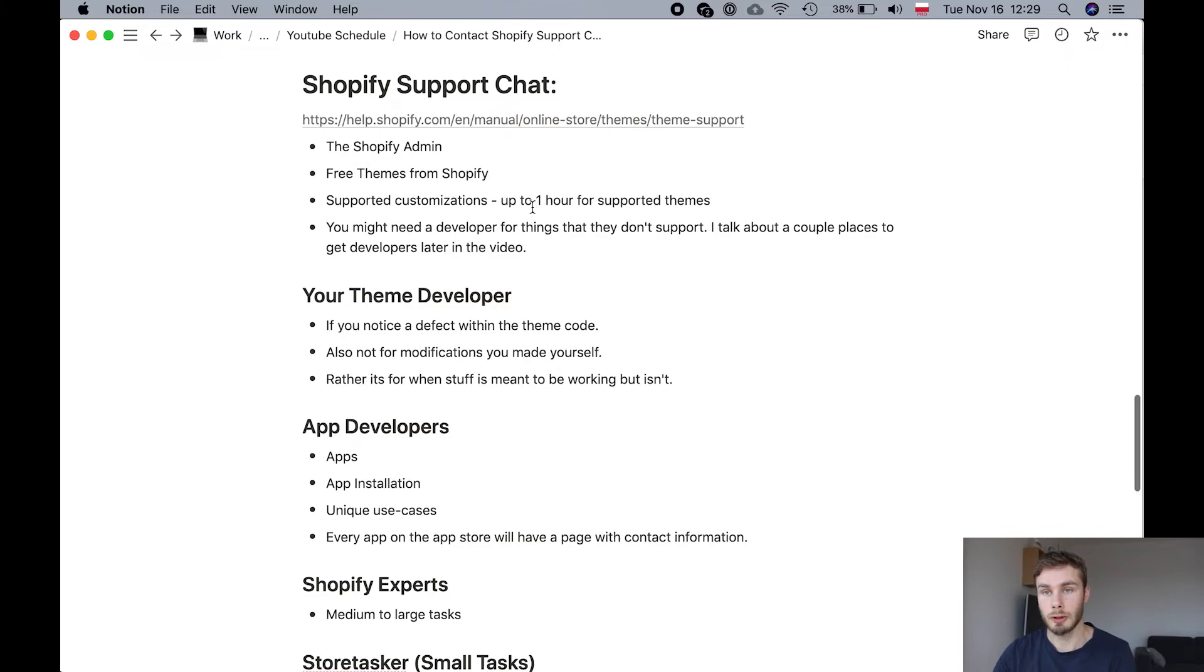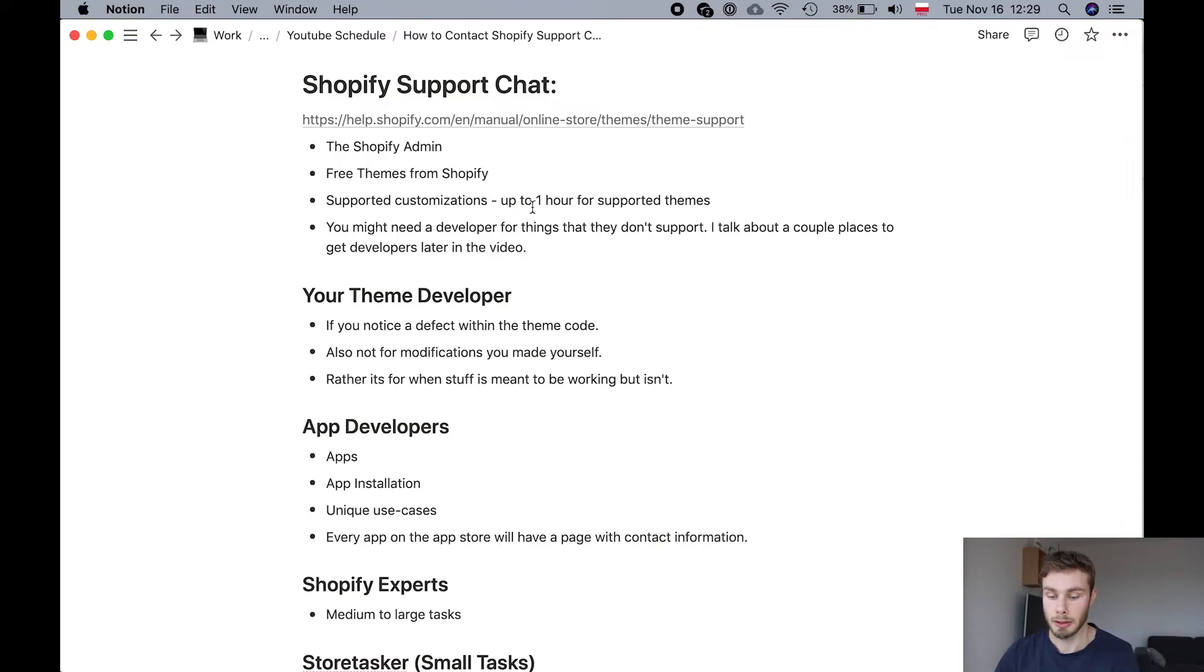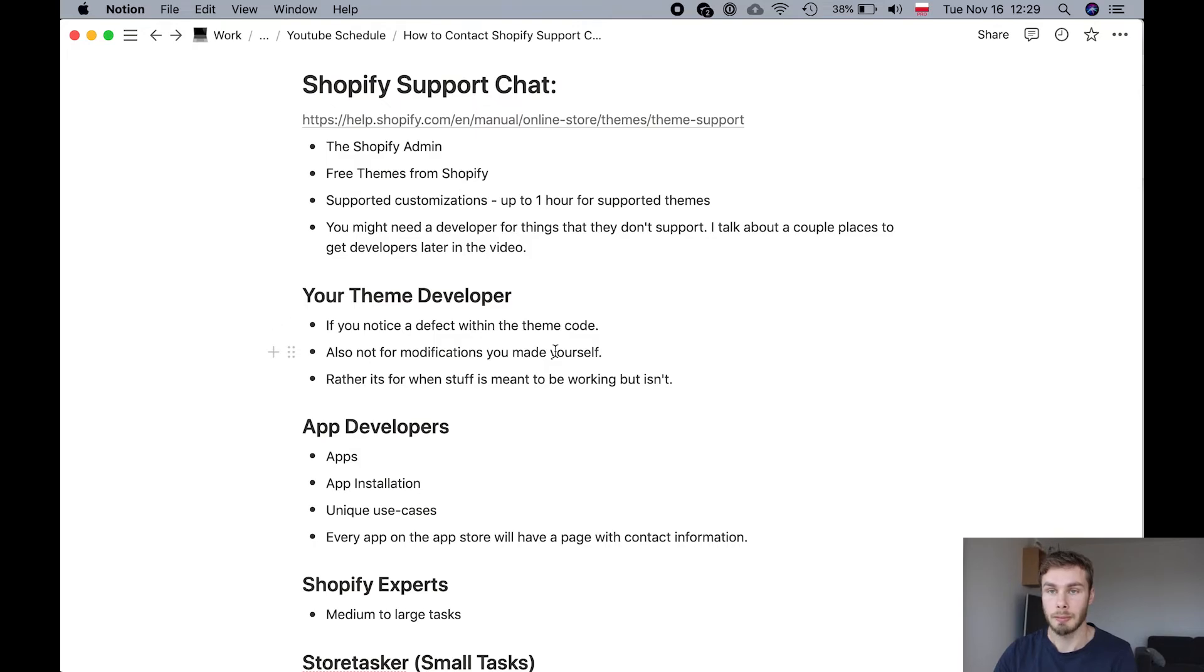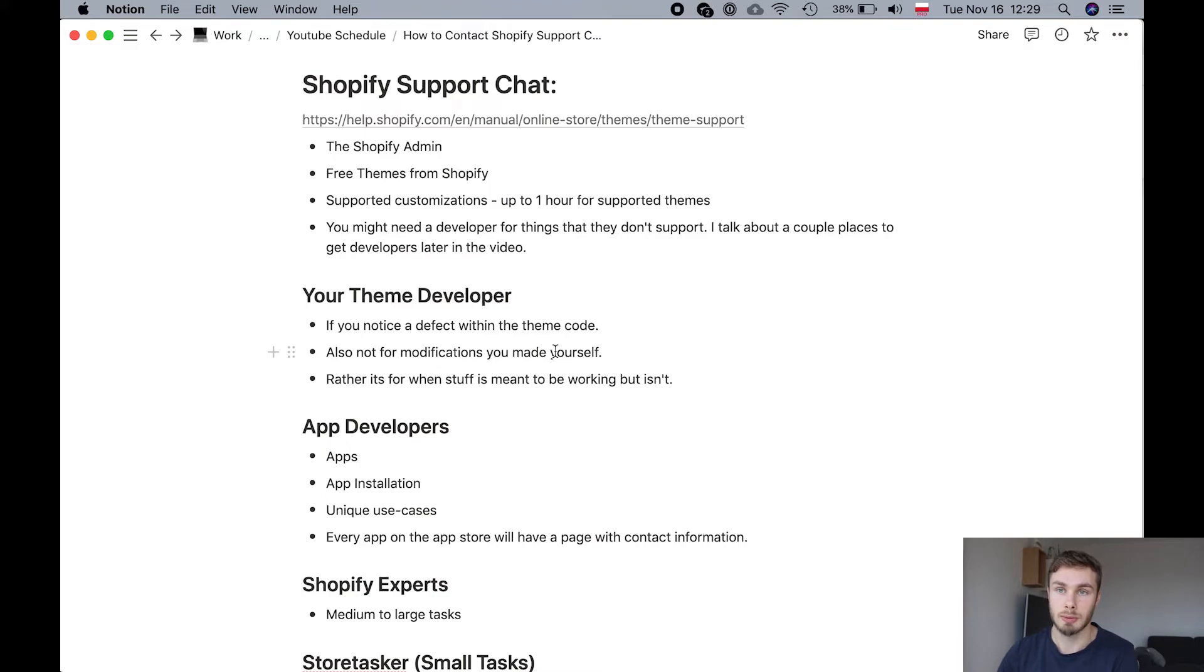If you've got a paid theme, so you bought a theme from the Shopify theme store, they're made by a developer like Pixel Union or Out of the Sandbox, you can contact them. But they will mostly help you if it's the case of a bug in the theme. Like something's meant to be working, but it's not. But they won't help you with custom modifications.